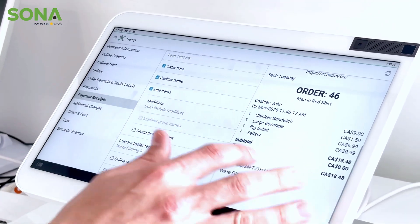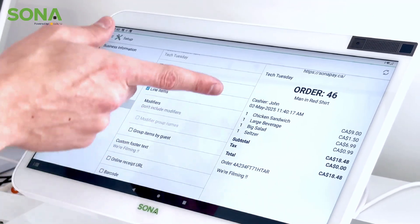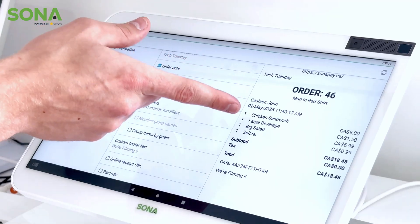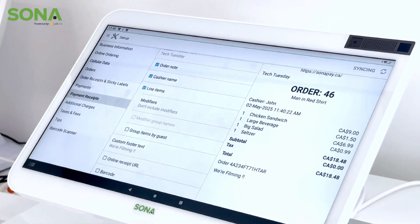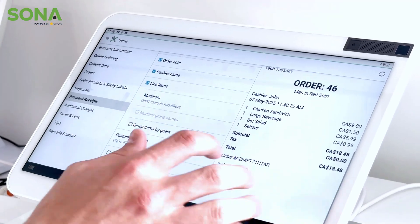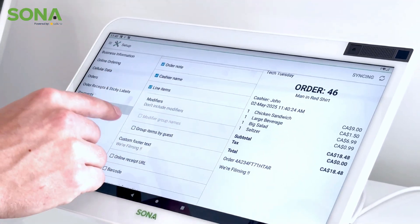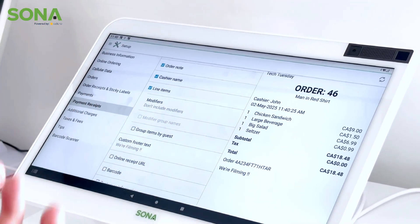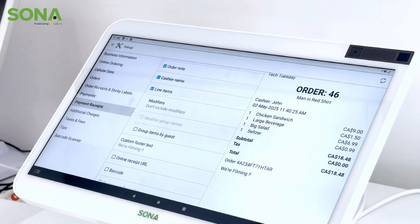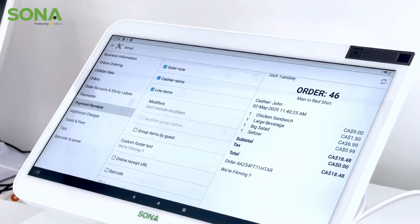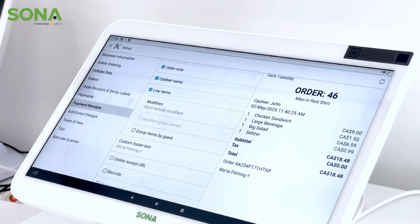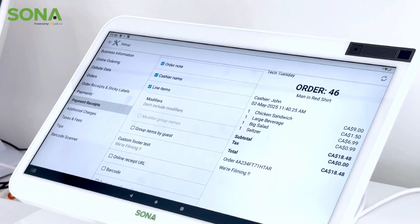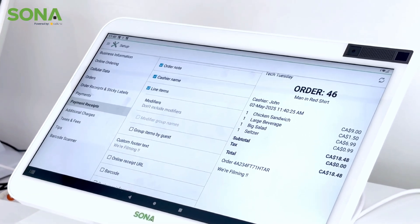The next option available is line items. If we push line items you can see we're getting a preview of various different things that were purchased. Following the line items, you also have the ability to put a modifier on there. A modifier is when you're modifying a product.